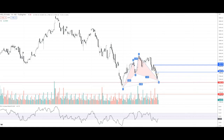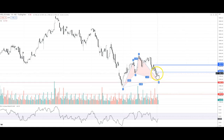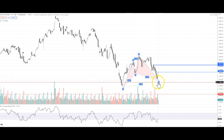Every time the price is near a key level, it will be helped out by the support zone. We can see that the support level is about 17,890.